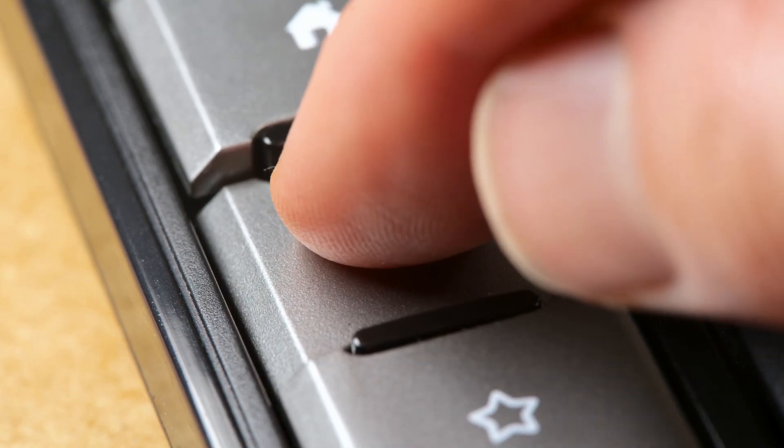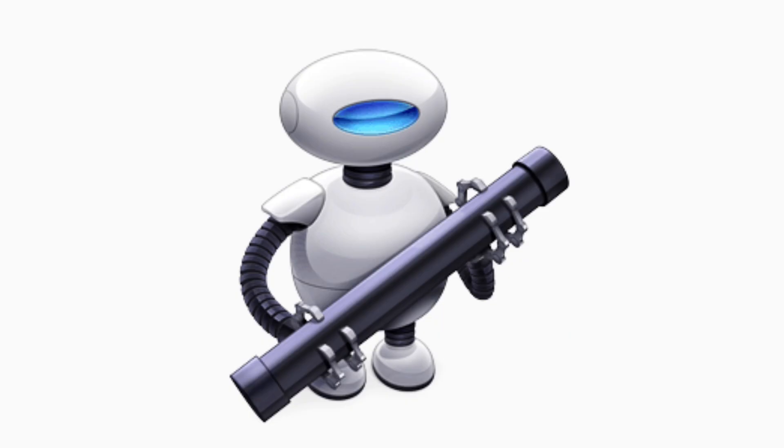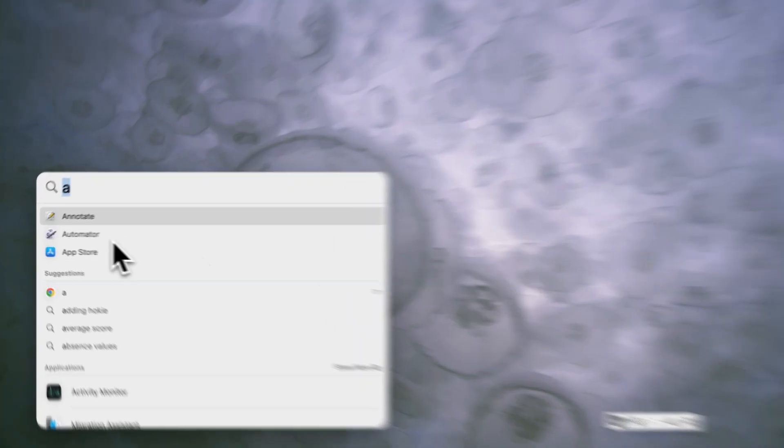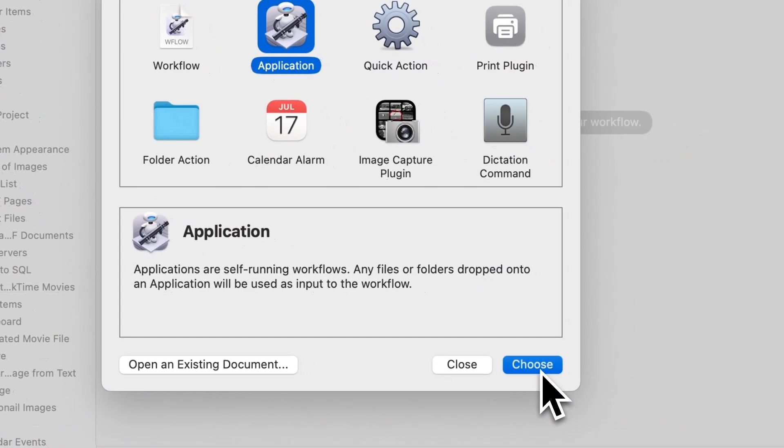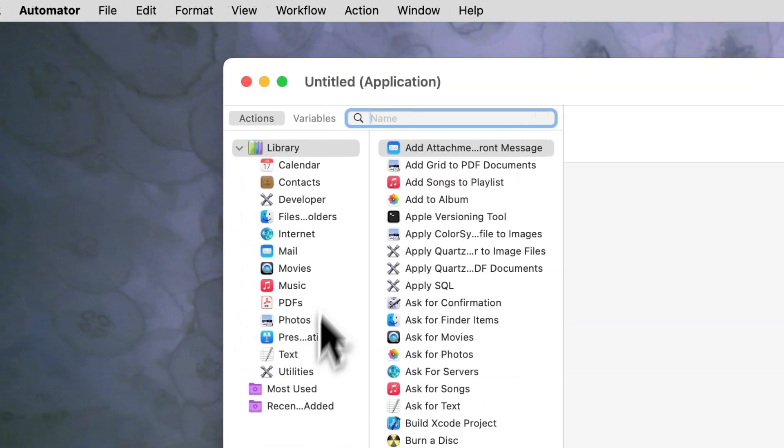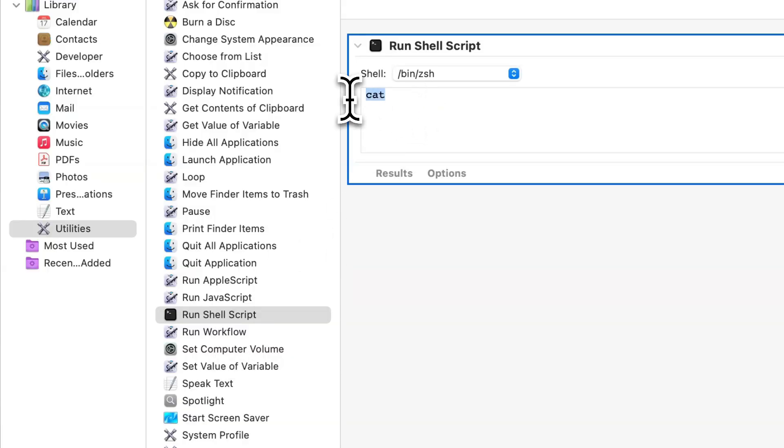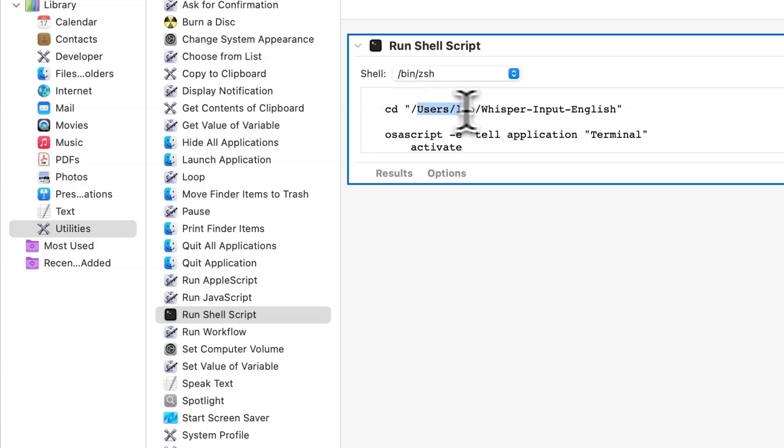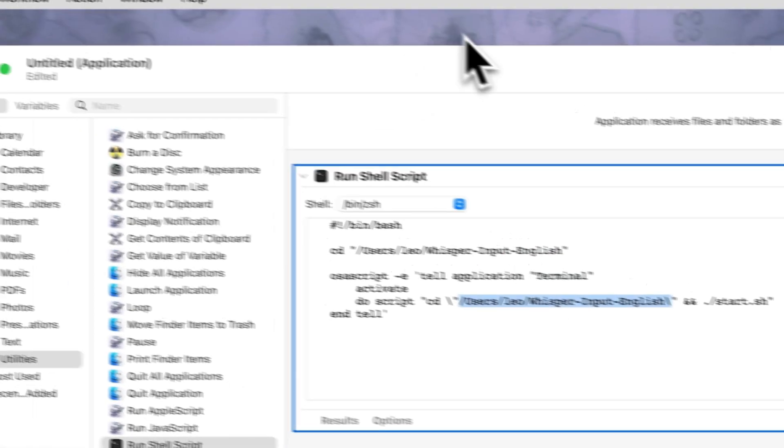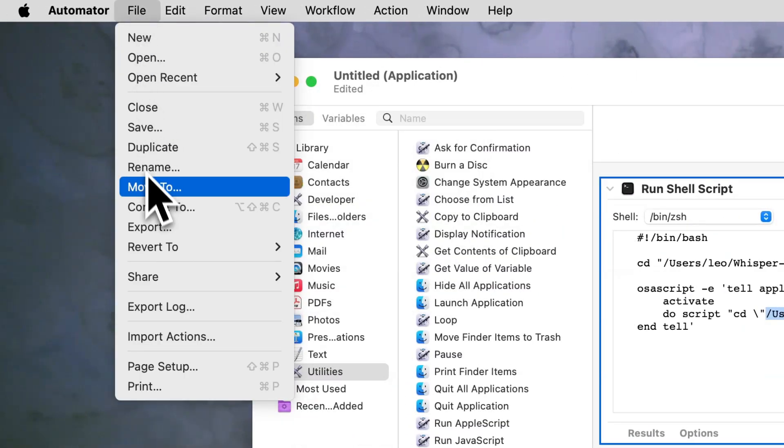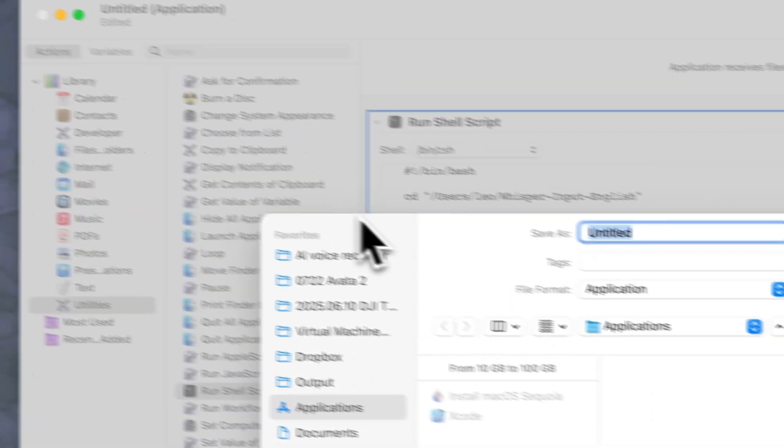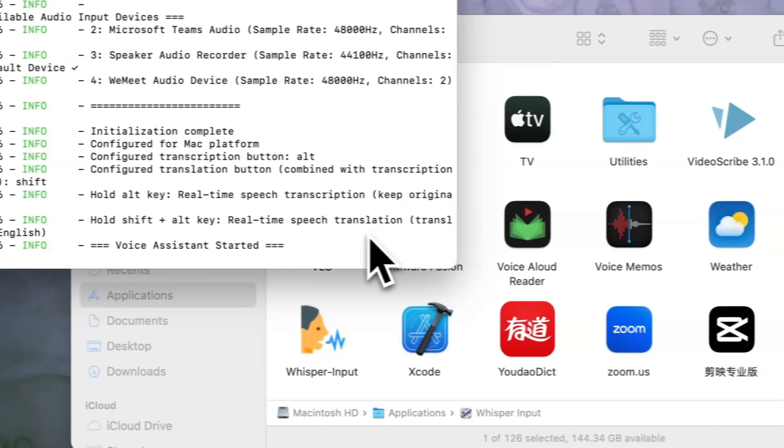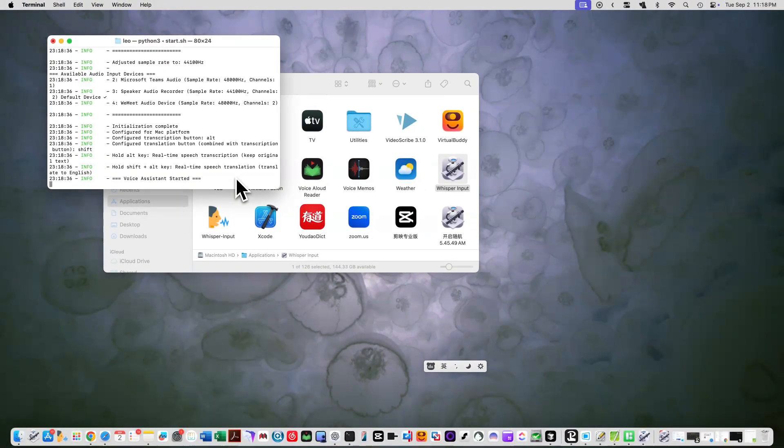The final step is optional. If you want to launch the app more easily, you can create a desktop shortcut using Automator. First, open Automator from your application folder. Then select Application as a document type. Next, search for Run Shell Script in the Actions library and drag it to your workflow area. In the Script box, enter the script in the video description section. Make sure to replace the path with your actual project path. Save this as an application to your desktop or application folder. Now you can double-click this app to start Whisper input without opening the Terminal.